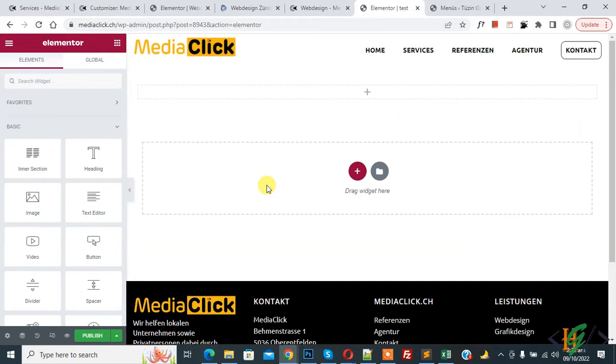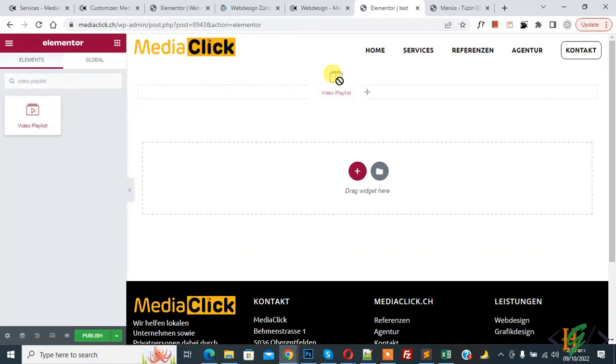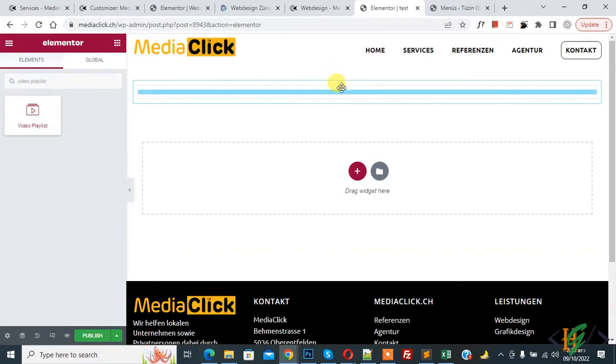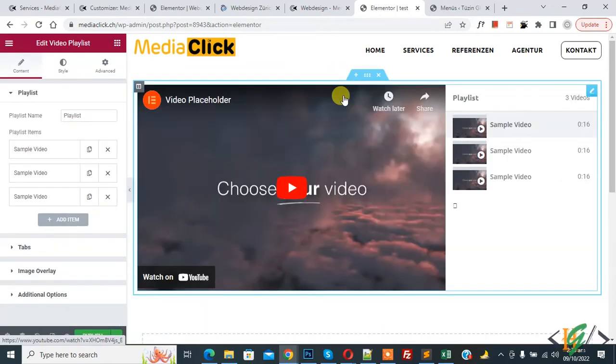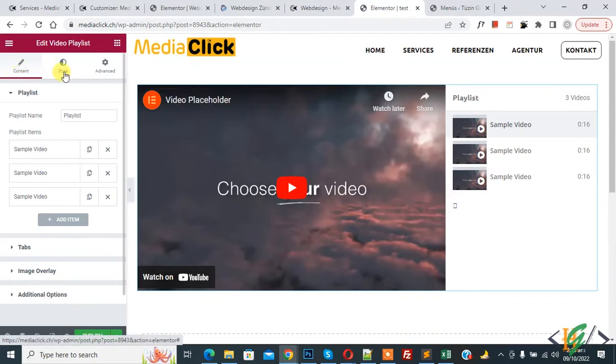So we are using Elementor Pro. On left side you see elements, so write video playlist and then drag and drop. Now video playlist is added and on left side you see content, style and advanced.